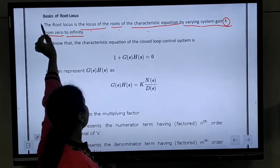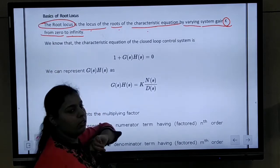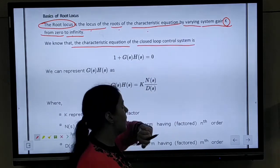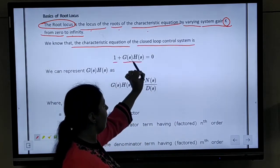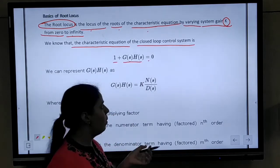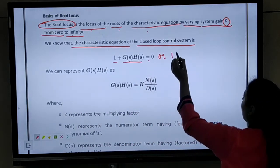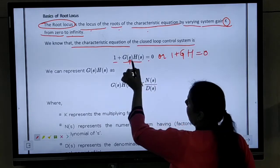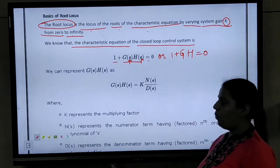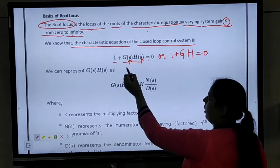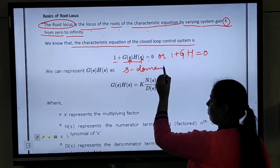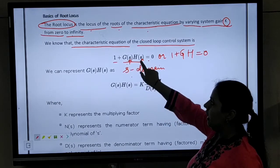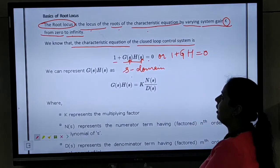In this case, our root locus is open. The characteristic equation of the closed loop control system is 1 plus GH equals to 0. This indicates that our G(s) function — that is the forward gain — is G(s), and G(s) and H(s) is your unity feedback gain. The forward gain is G(s).